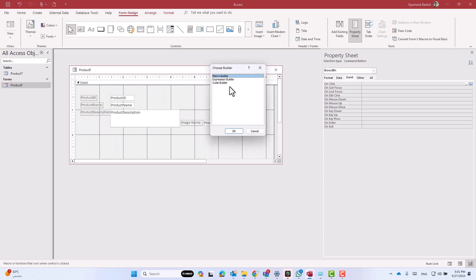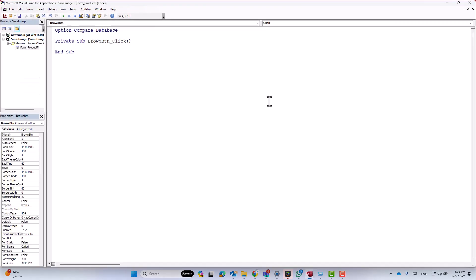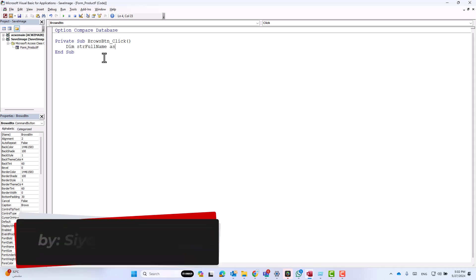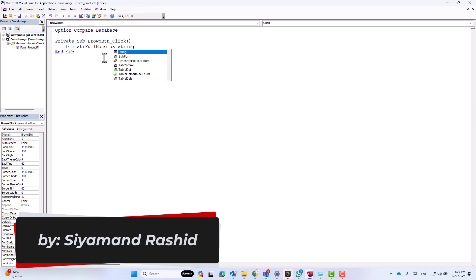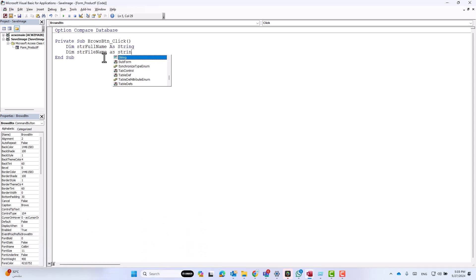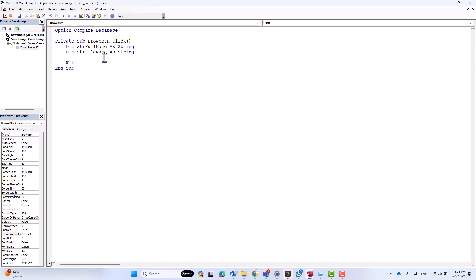As I want to save the file name inside the table, let's define some variables: 'Dim string_full_name As String' for the full path, and then 'Dim string_file_name As String' for the file name.